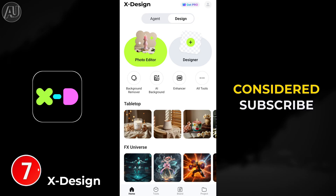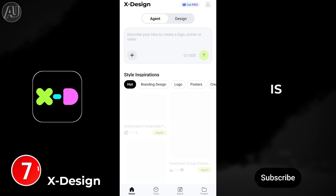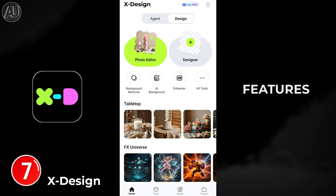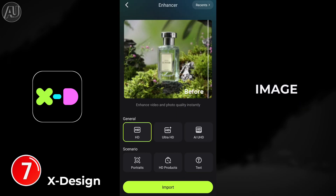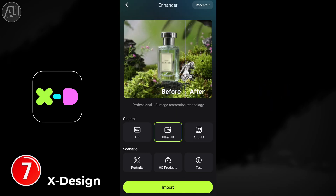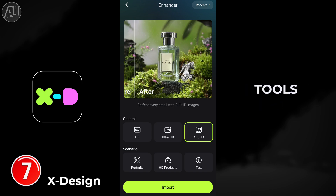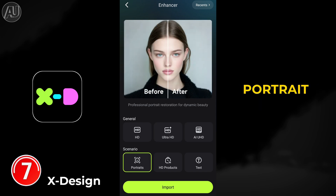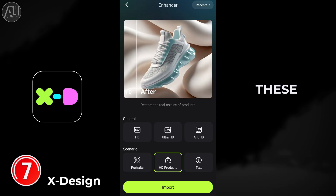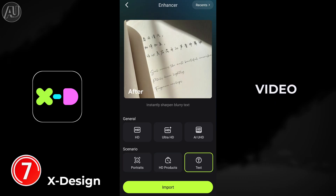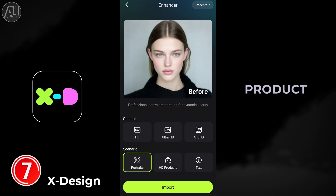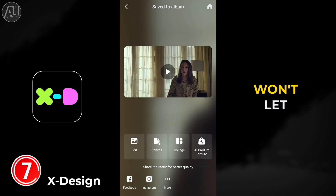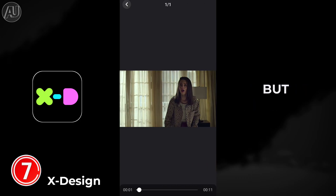X Design: if you've come this far, consider subscribing, liking, and sharing — this is more than five years of experience I'm sharing with you free of cost. This app features multiple layer tools. Click on HD Image Enhancer from the home screen — we have multiple layer tools here: HD, Ultra HD, Portrait, and so on. Only these three support video; other models like AI UHD, Product, and Text only support images.